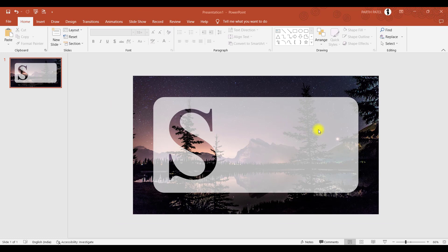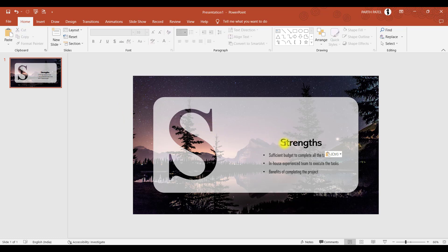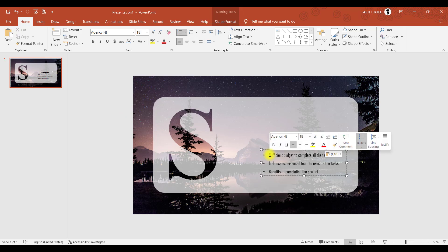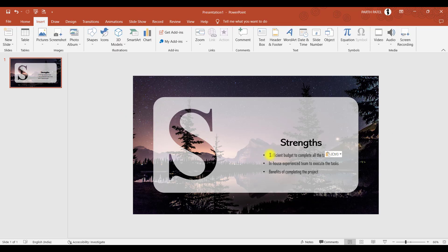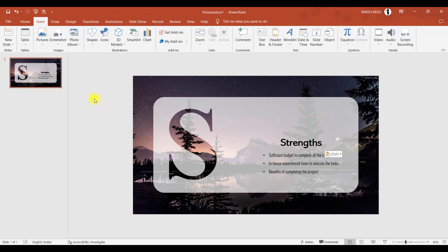Now it's time to add some text on the right-hand side. So I have just copied some text in my clipboard, so I will paste it here. S stands for strength, so I have written strength over here. Below this strength you can add bullet points, whatever the strengths of your team are. I have added three points, but in your case you might have four to five points. So there's hardly some space left in this right-hand side area.